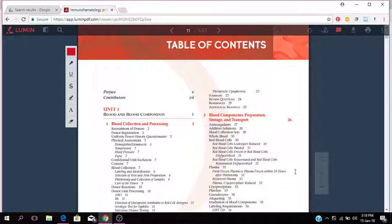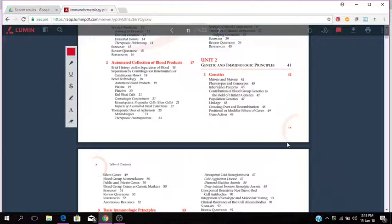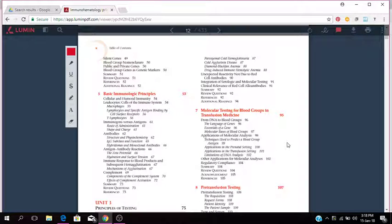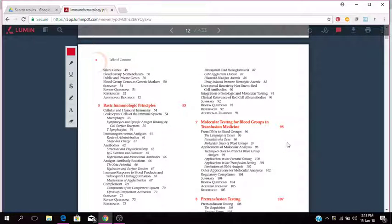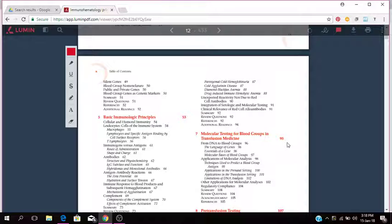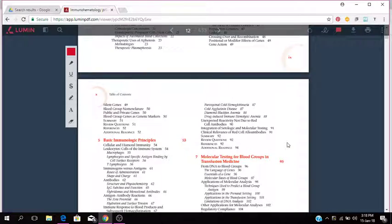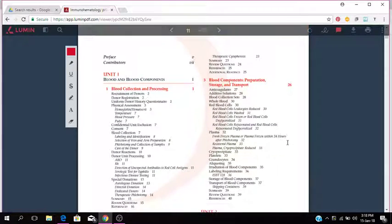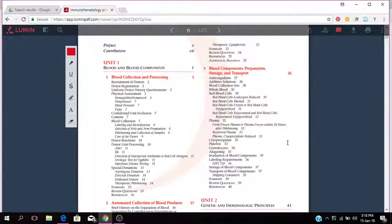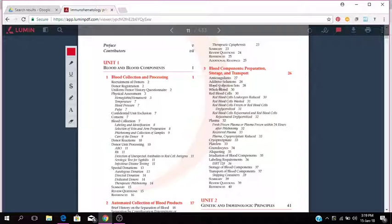Talking about blood collection and processing for chapter 1, automated collection of blood products chapter 2, blood components - the preparation, storage and transport. We're talking about anticoagulants, additive solutions, blood collection sets, whole blood, red blood cells, plasma, cryoprecipitate, platelets, granulocytes, aliquoting, irradiation of blood components, labeling requirements, all of that information.